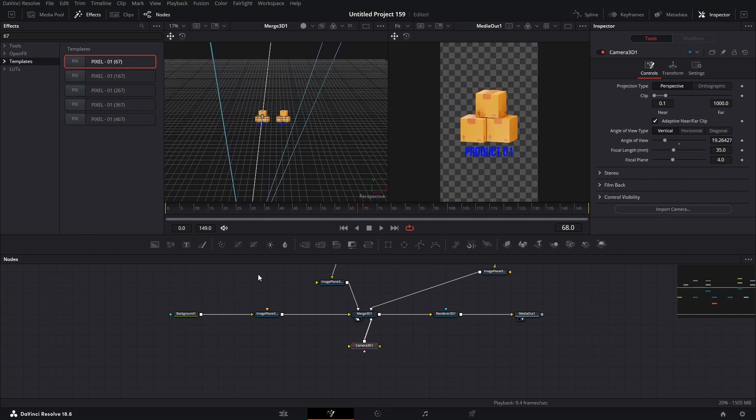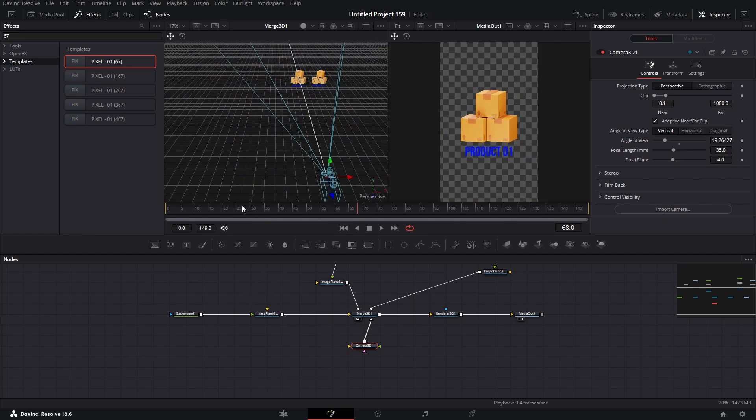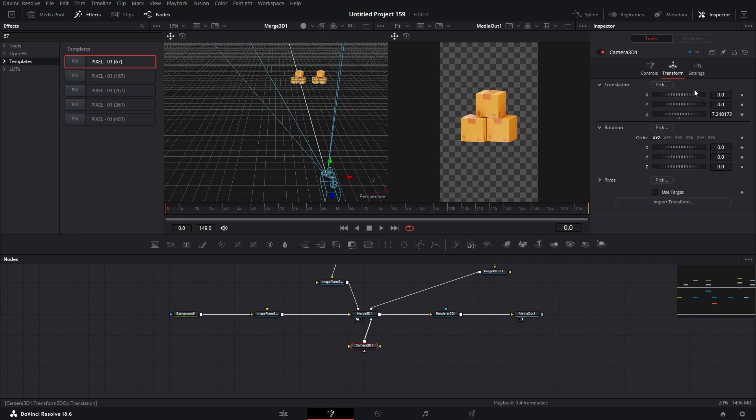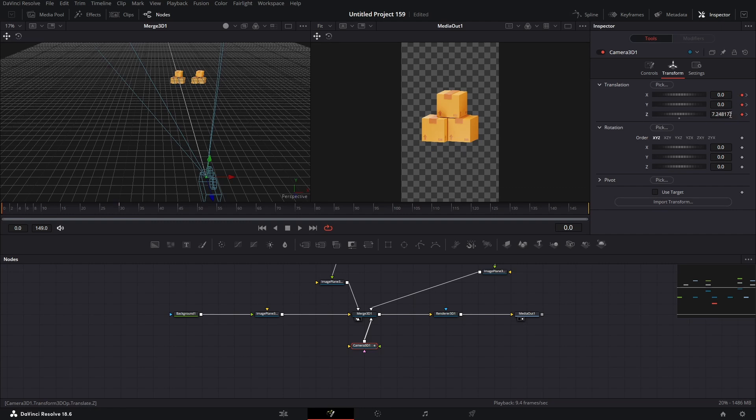Now you just need to adjust the camera like this. Once you're done, go to frame 0, and add a keyframe here. Now frame 30, add another. Go back to the first frame, and bring the camera towards the image. Something like this.